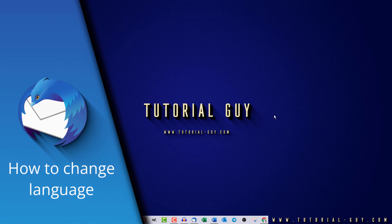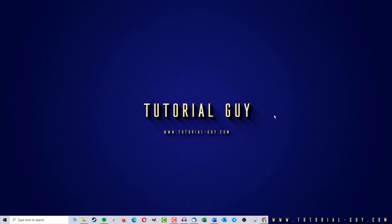Hello everyone and welcome to a quick Thunderbird tutorial. In today's video, I want to show you how to change the language in Thunderbird. This is actually quite simple.